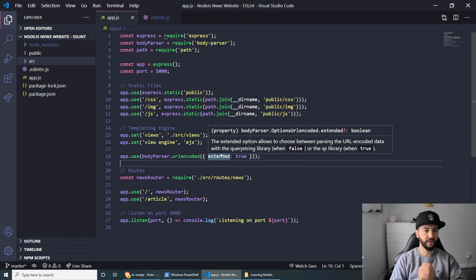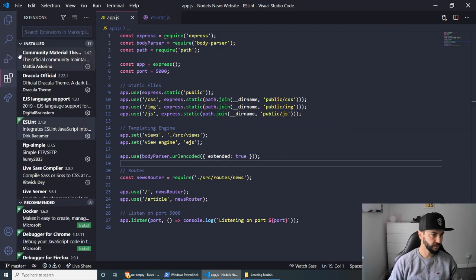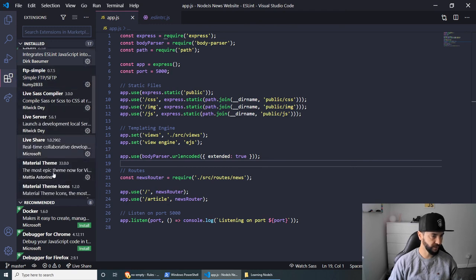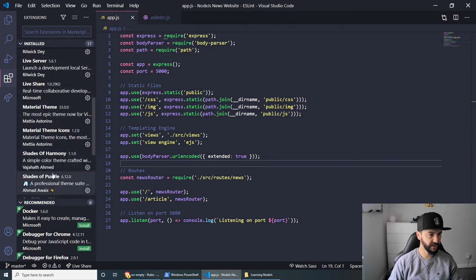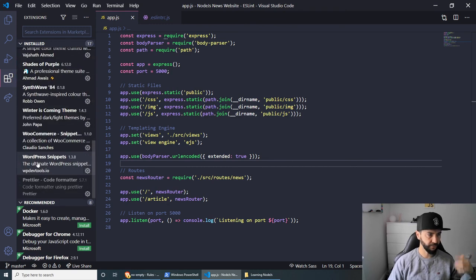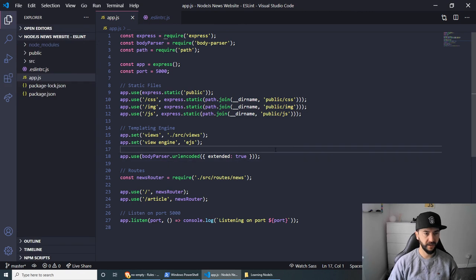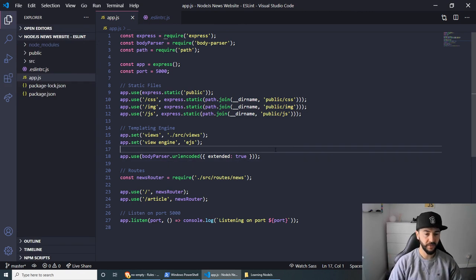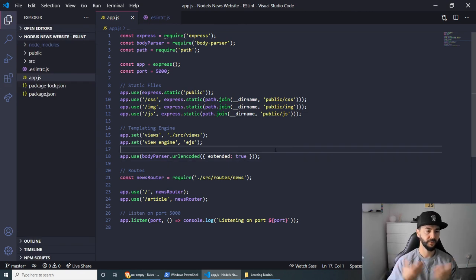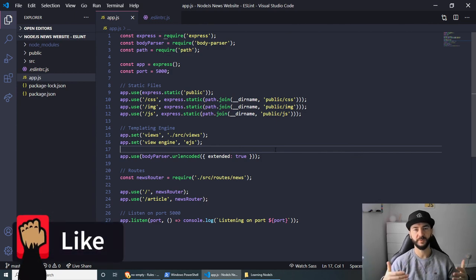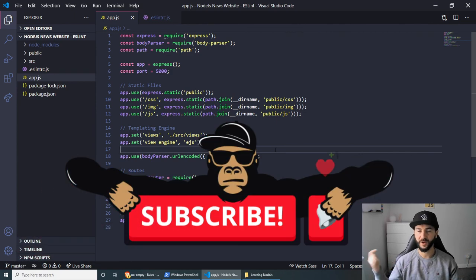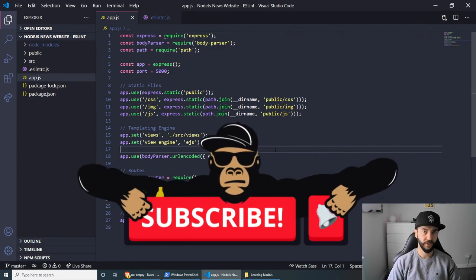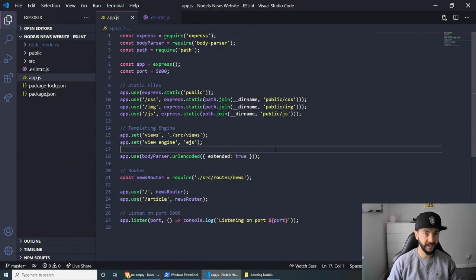And also you can configure the extension called Prettier to help you out with these kind of things. But I didn't want to waste any more time. And that's pretty much everything I wanted to show you in this video. I hope that you found it useful. Don't forget to smash the like, subscribe to my channel, and comment below. And I'll see you in the next one. Thank you.